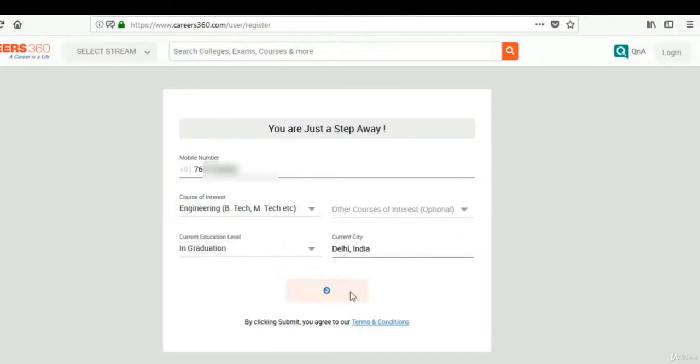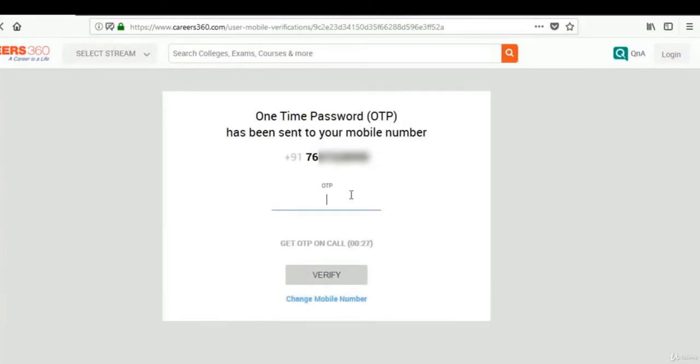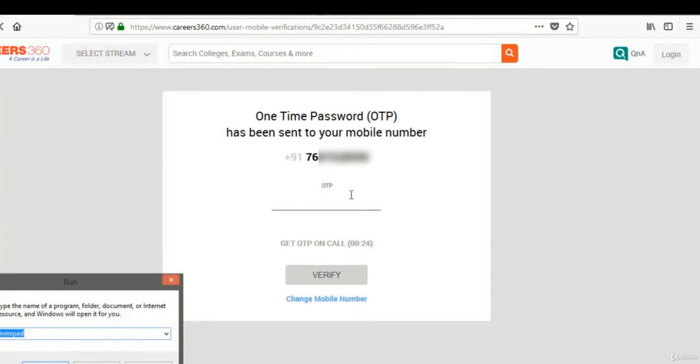Let's hit submit, and now as we are logged in, it's asking for OTP.